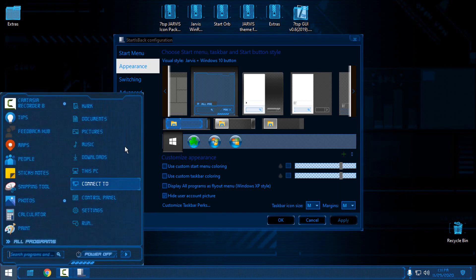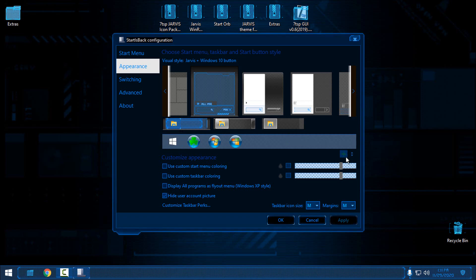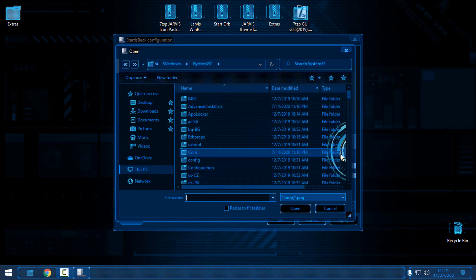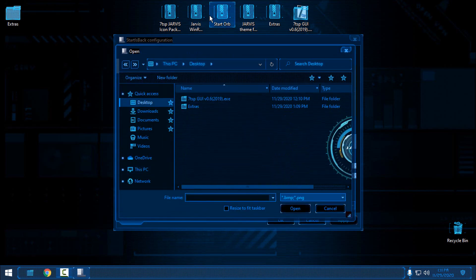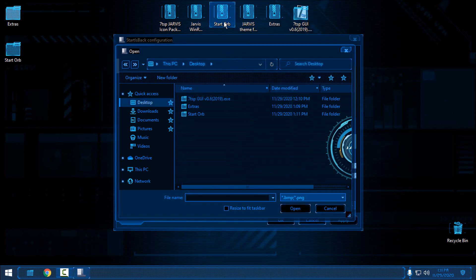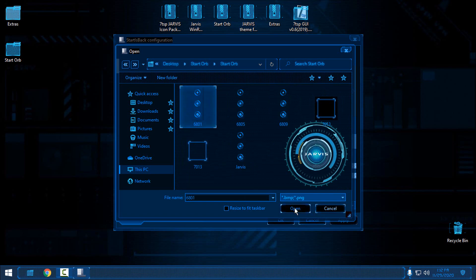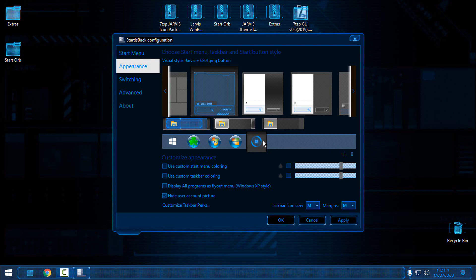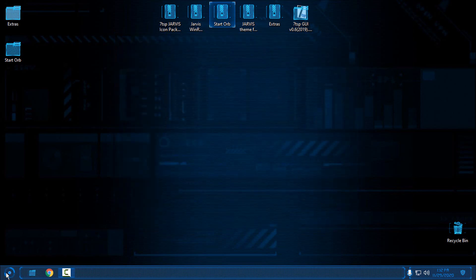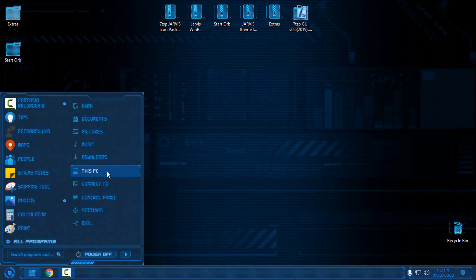You can also hide the user account image. Now I'm going to select the start button — extract the start button archive and go to the desktop start button folder. From here, select the first image, click Open, then select the Jarvis start orb, click OK. And there it is! The theme is really, really amazing.